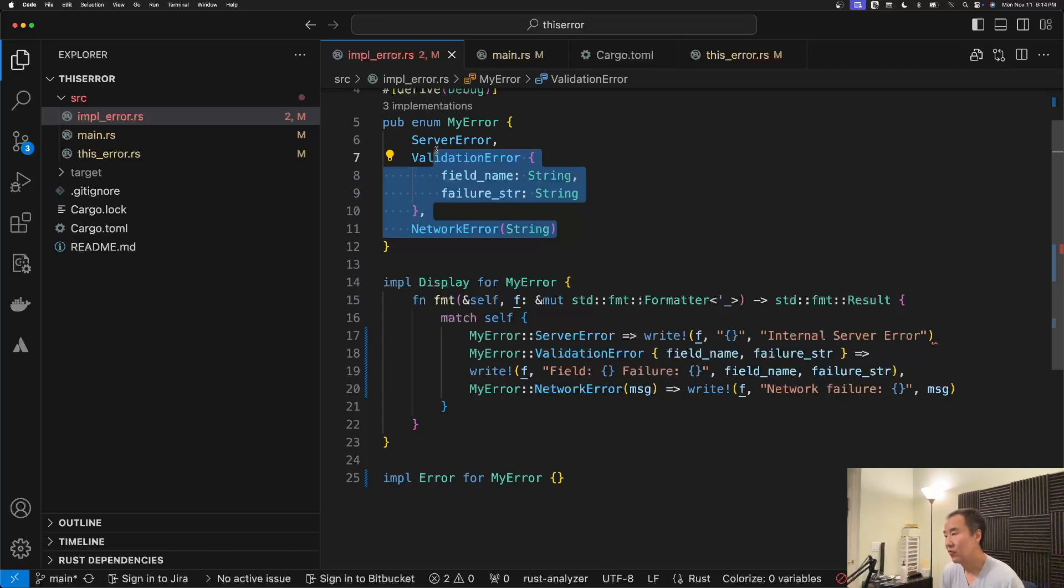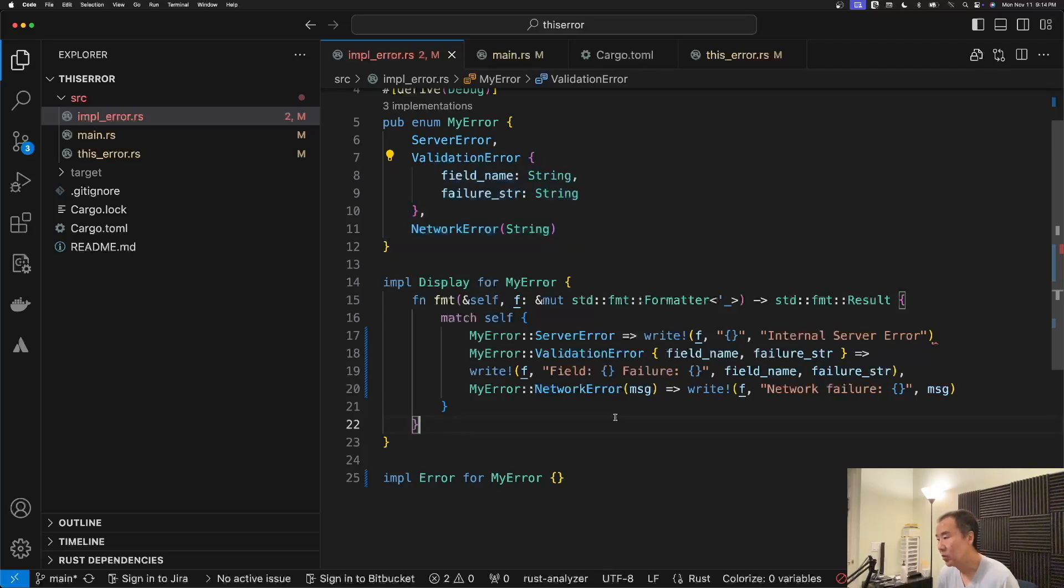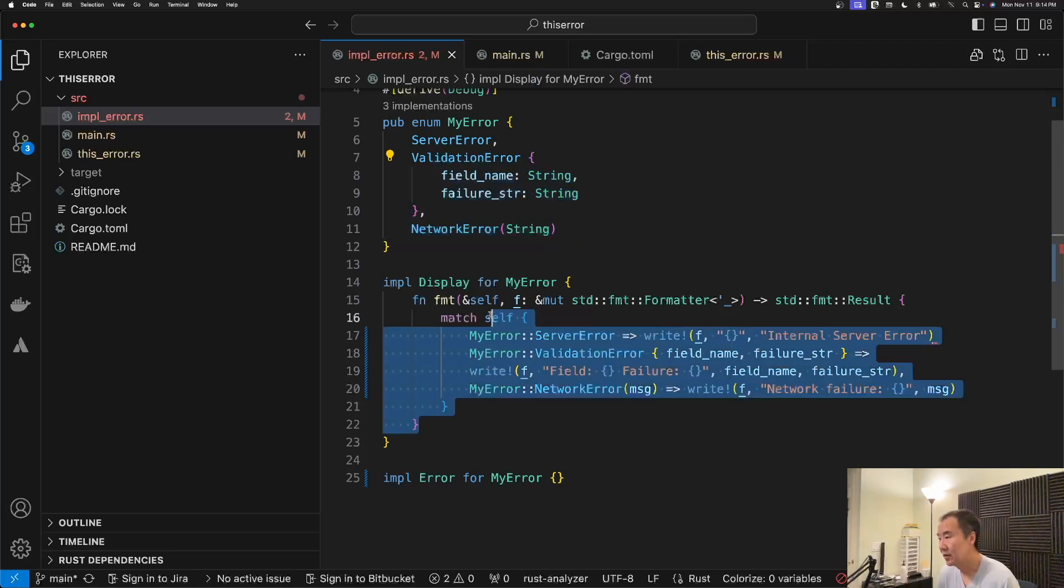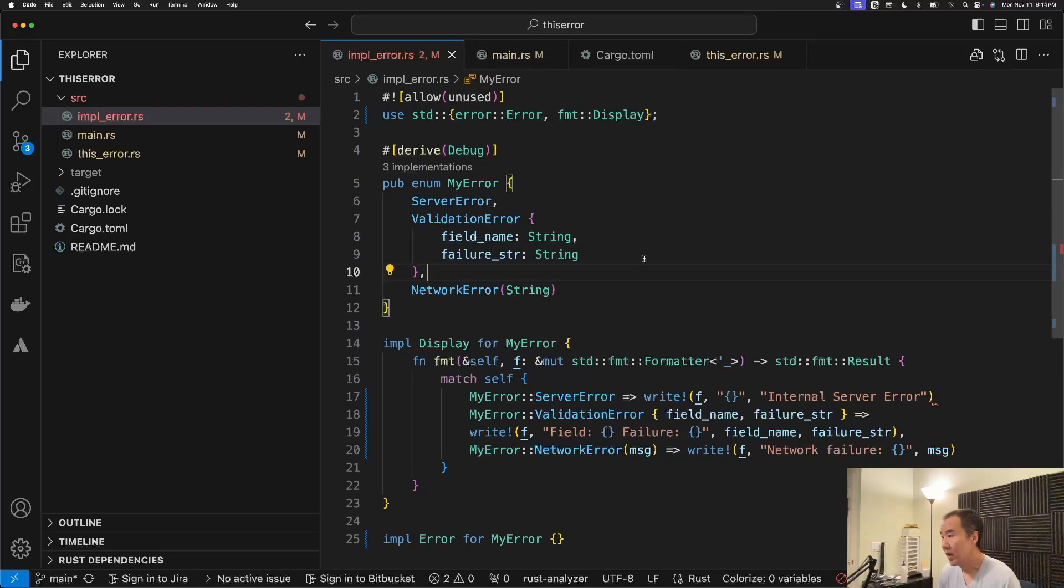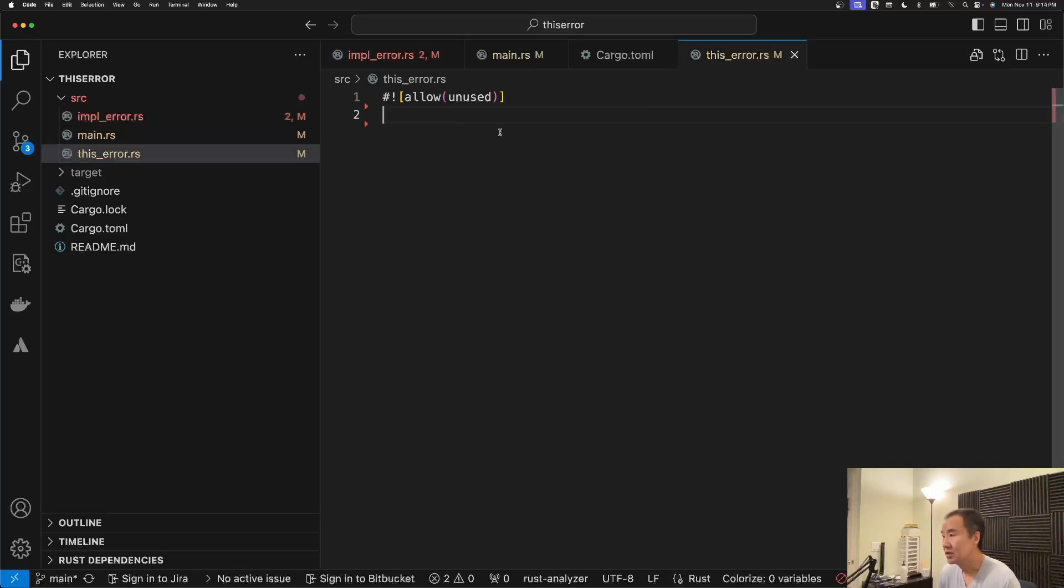For those, or maybe some custom route errors, you could end up with a lot of boilerplate code right now. The way that we can very easily not have to write so much of this boilerplate is by using this error.